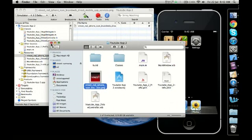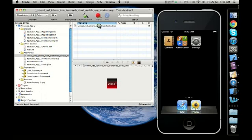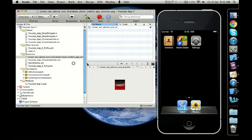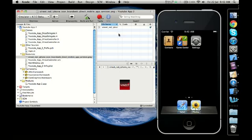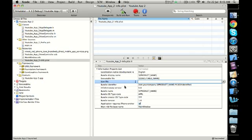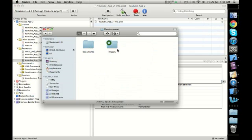Now, how do you use this image to appear as an icon on the application? We need to copy the name of the image and use it in a file under resources called the info.plist — 'plist' stands for properties list. We maximize it, and if you see the icon file field, it says blank. I'm going to write the name of the image there, so I'll quickly copy the name of the image from this folder.